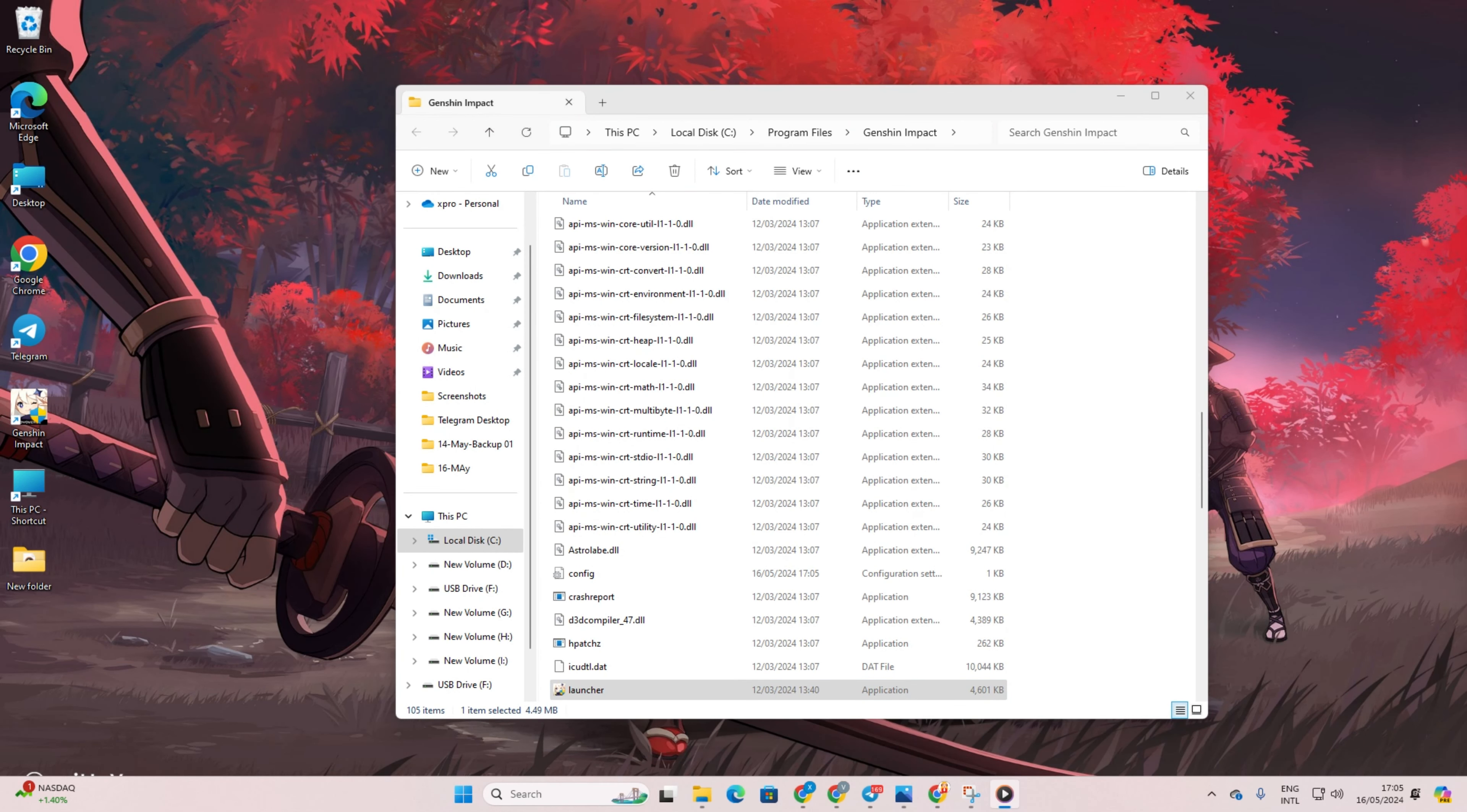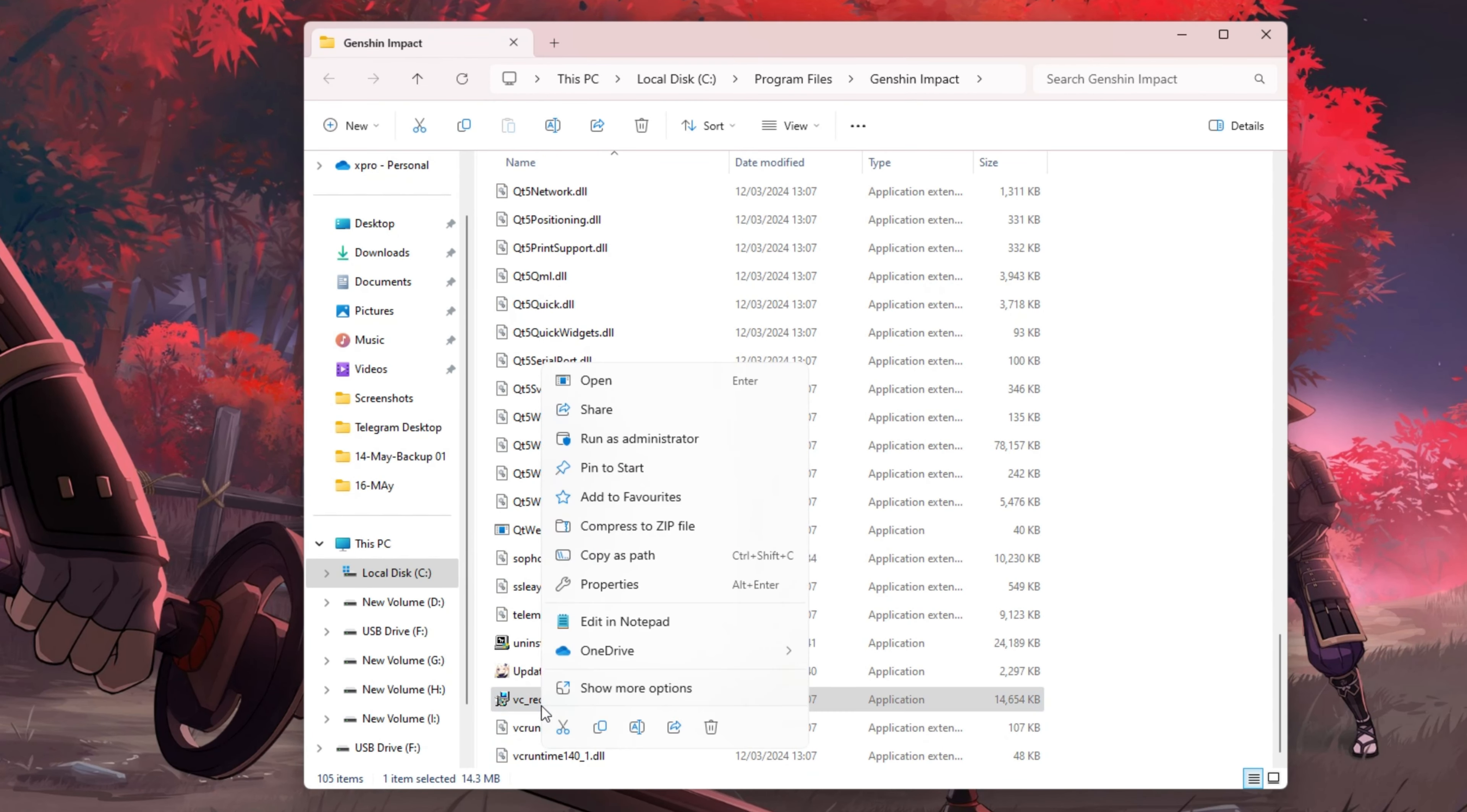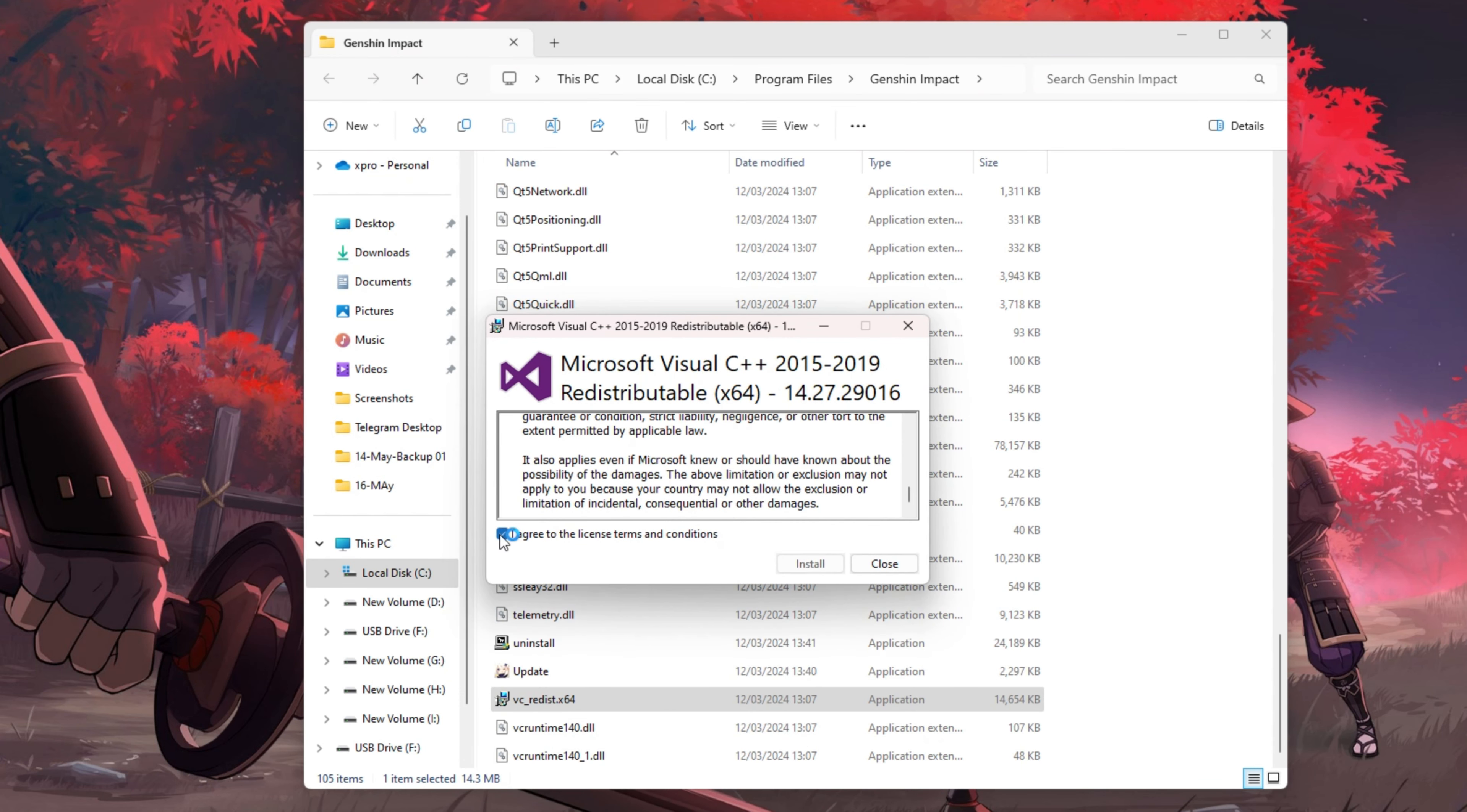Now scroll down until you find VC Redis x64. Right-click on it, then select Run as Administrator. Grant permission by clicking on Yes. Tick that box and click on Install.